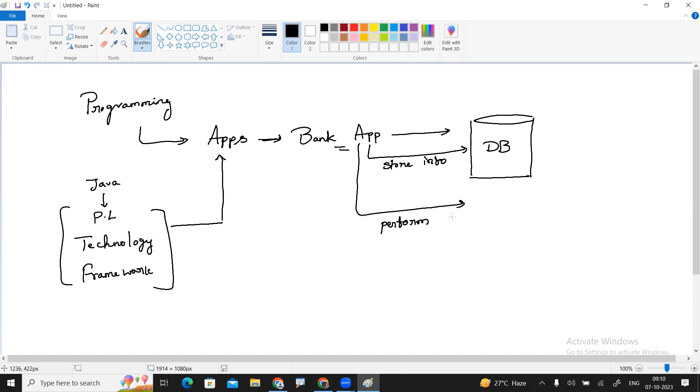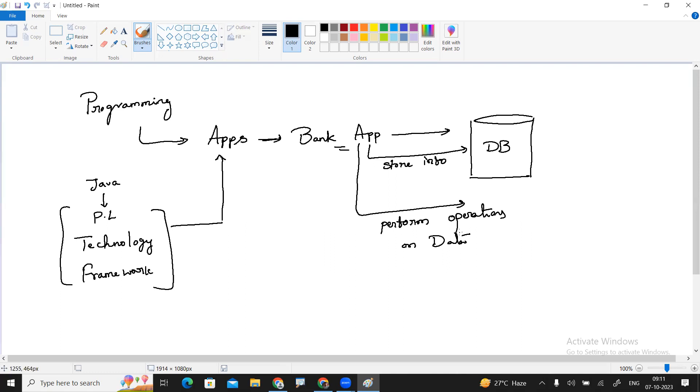For example, if the customer performs a withdraw operation - that's a transaction - they have to deduct money from the account. If they perform a deposit operation, they add the amount to the record.